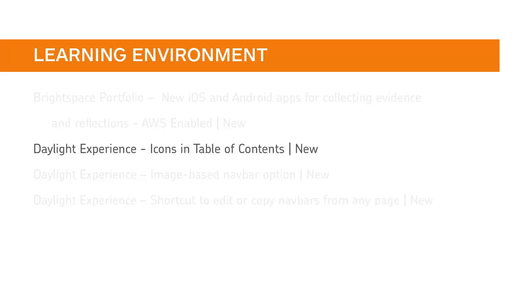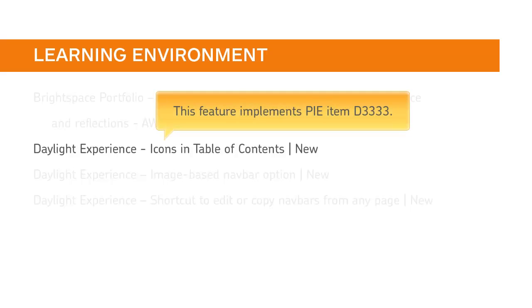Icons reflecting the Daylight look and feel have been reintroduced in Content. This feature implements PI Item D3333.